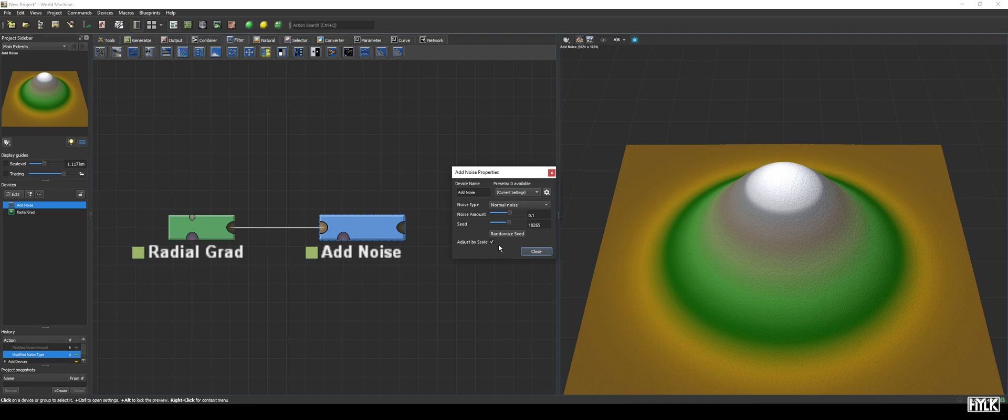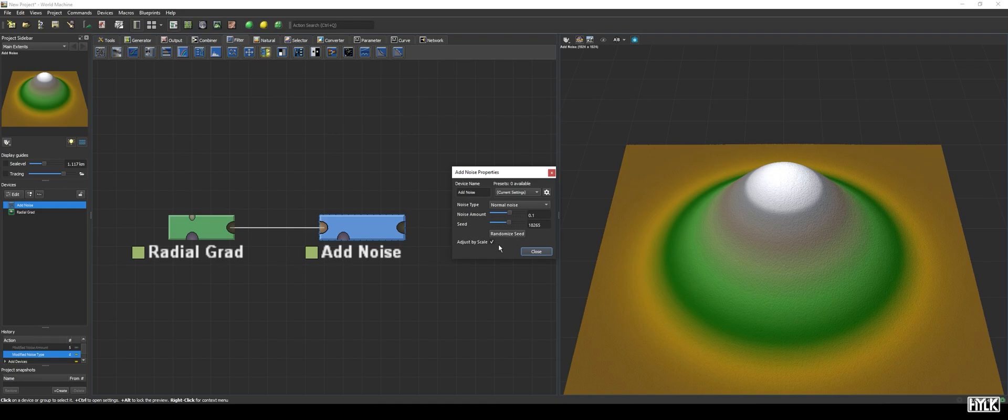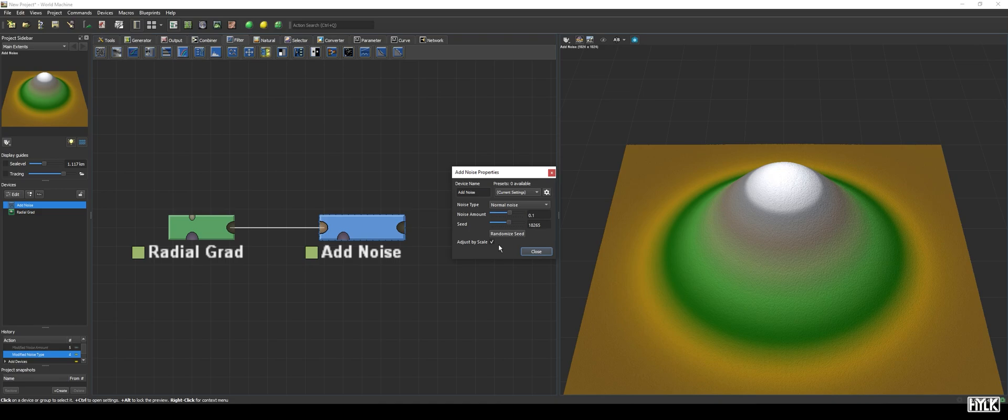When left unchecked, the maximum height of the noise will always be half of the world's height. I recommend leaving it unchecked, as the device will have more predictable behavior. The Seed parameter allows you to set the seed to a desired value, whereas the Randomize Seed button will randomize its value. The Add Noise device is a neat and simple device to give your terrain some more roughness, though it may not be the most interesting noise you've ever seen.